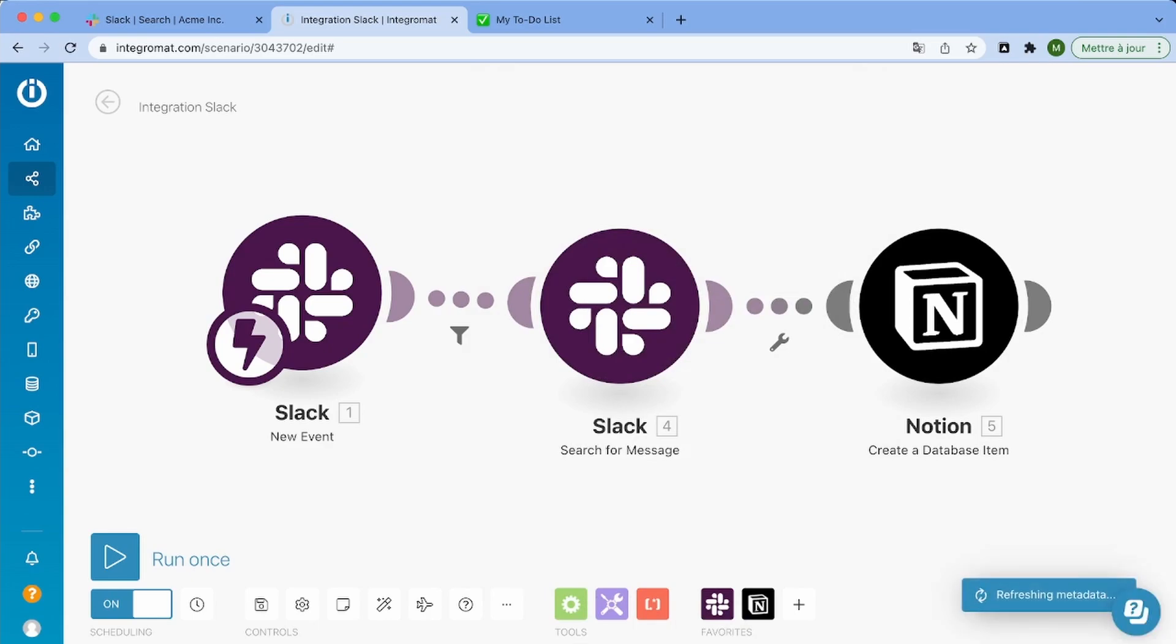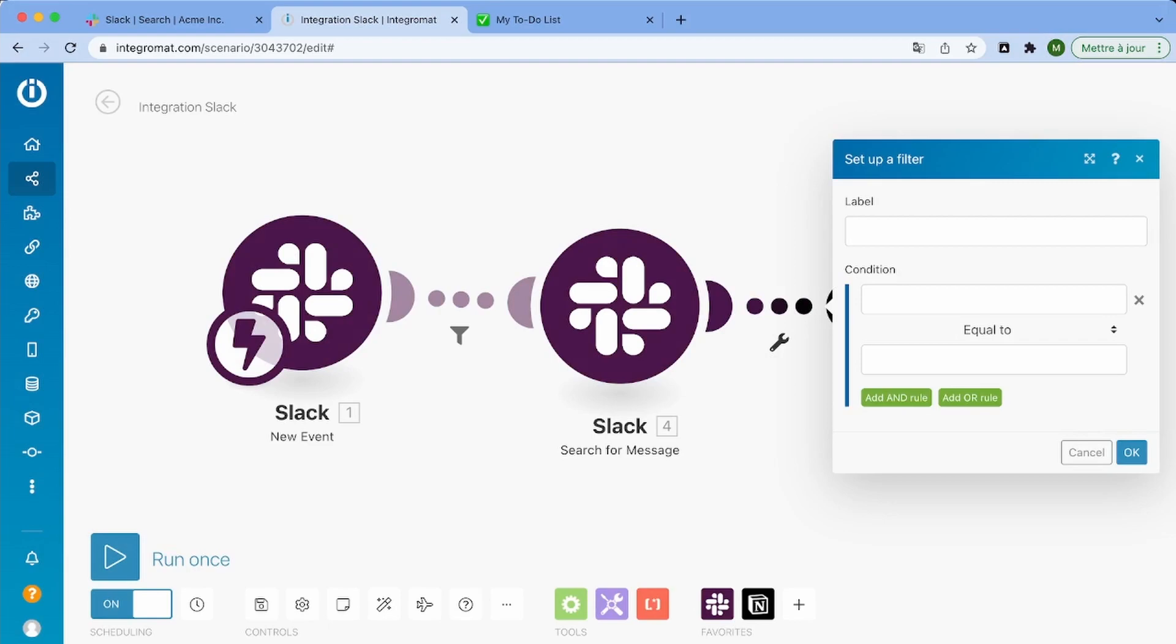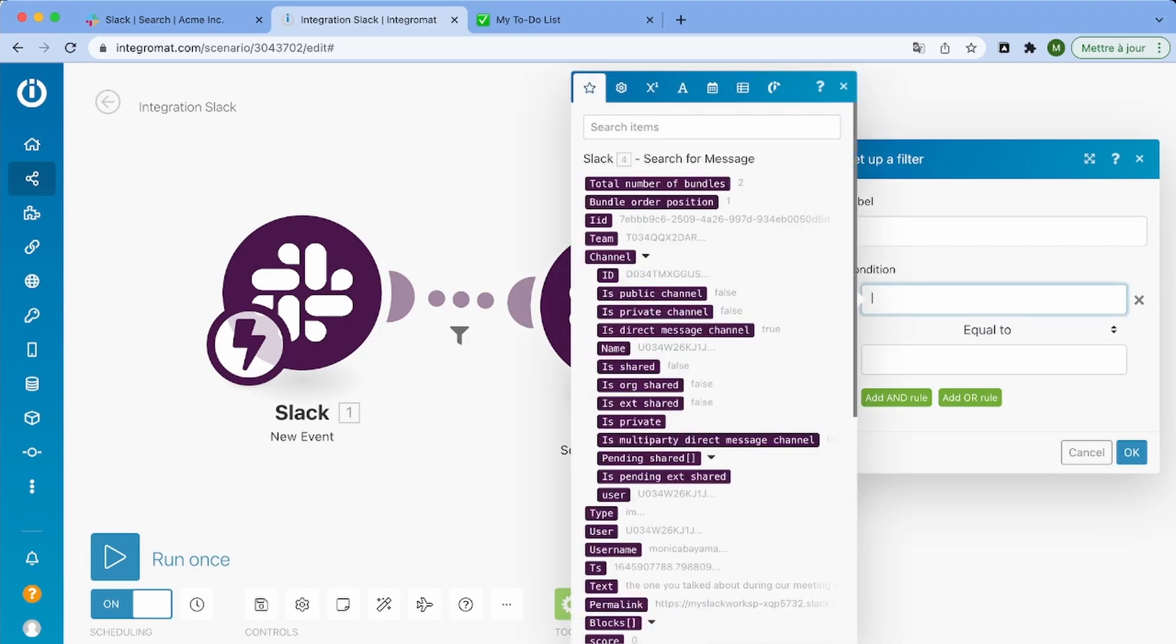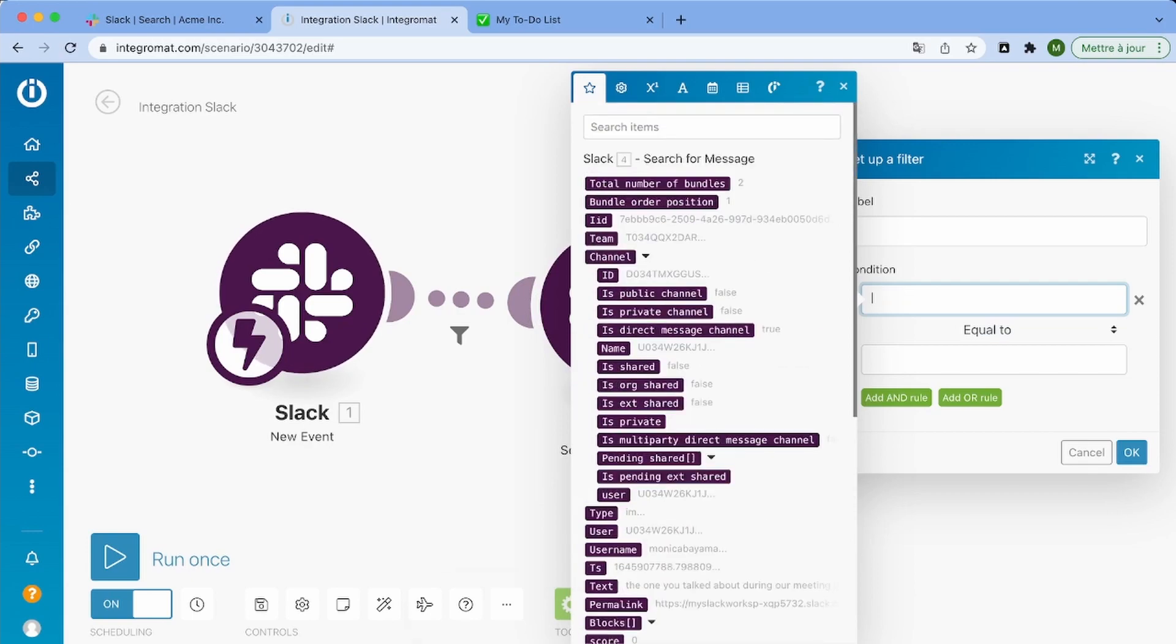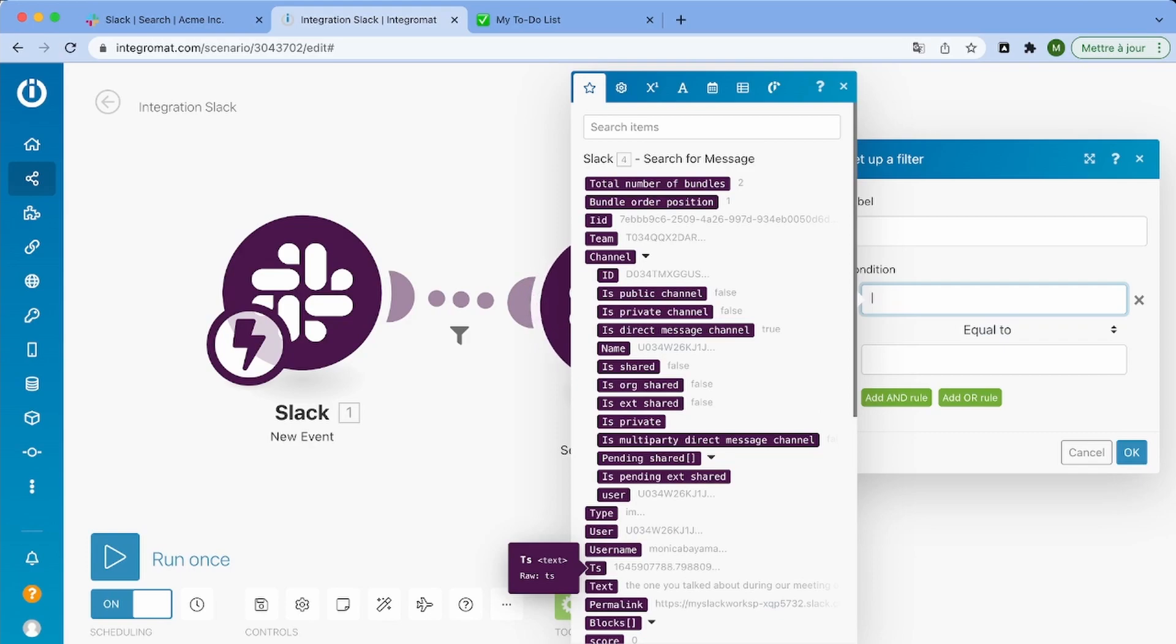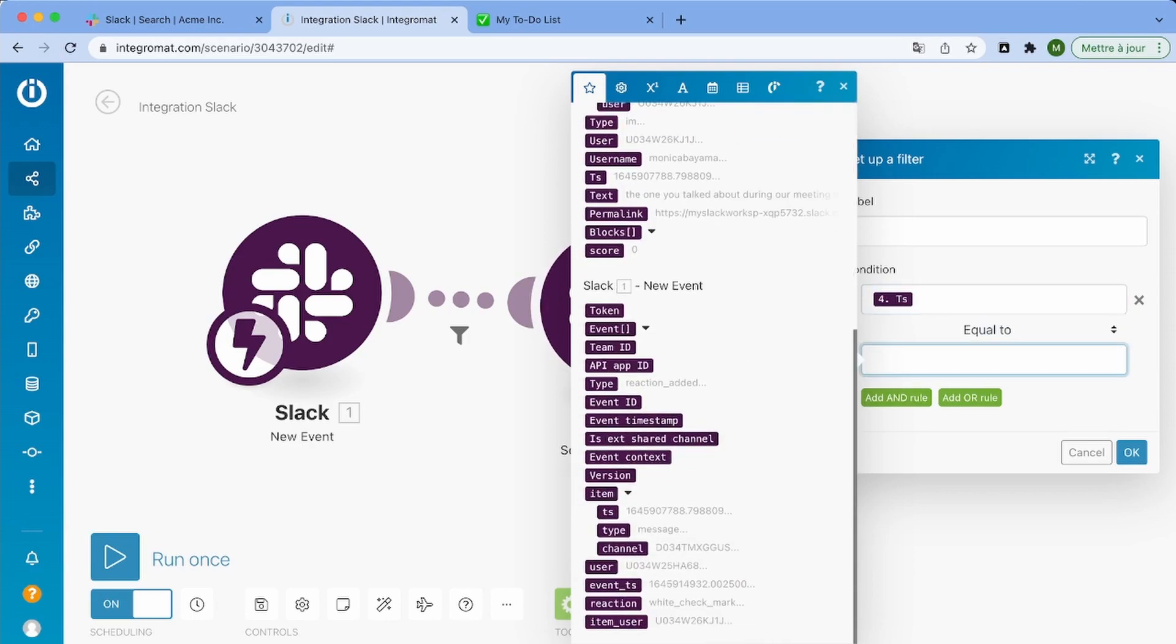So now I'm just going to also add a filter here because I want to make sure that the message that is found using the search is the same message that were triggered by the new event module. So I'm just going to make sure that the timestamp of the message equals the timestamp that we can find in the new event module so that we can be sure that it's the same message.